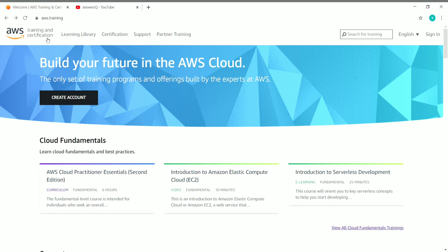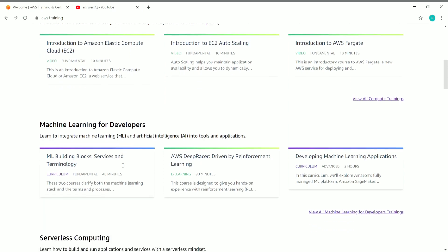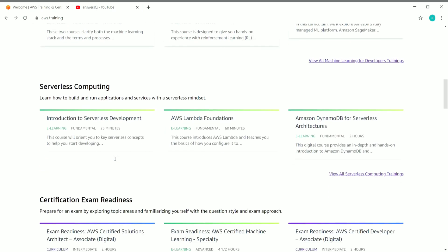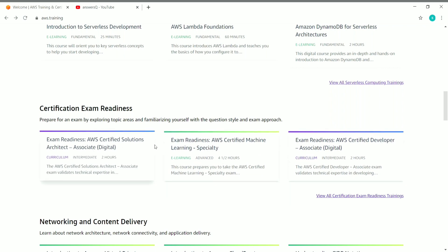This is the AWS Training and Certification platform — Amazon Web Services Training and Certification. In this platform you can get a lot of courses that help you improve your cloud skills. There are courses under different categories like cloud fundamentals, computing, machine learning for developers, serverless computing, and certification exam readiness, which help you prepare for certifications like the AWS Certified Solutions Architect.